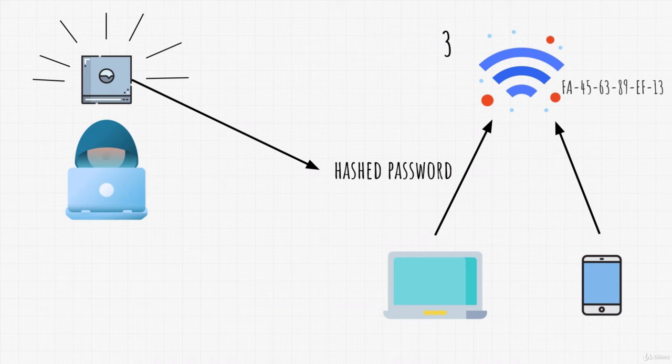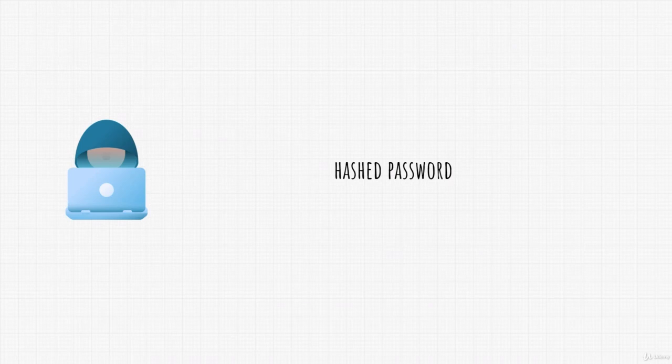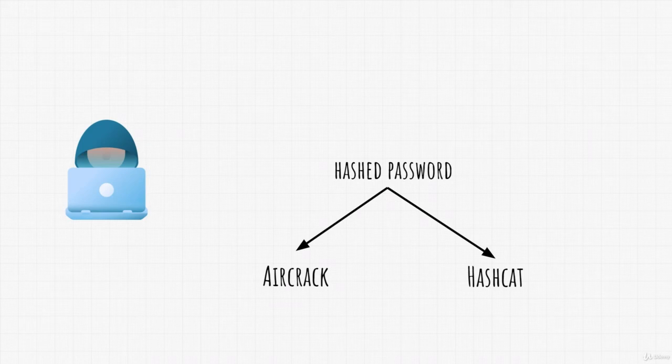After this, all we need is a little bit of luck that the password is easy and not complex, and then we use that hashed password that we sniffed, and we throw it into different tools that can help us crack this password.